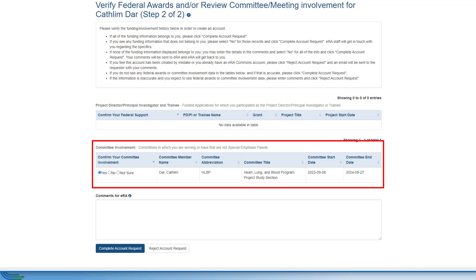If you have never participated in the review process before, this section will be blank or it may have the information for the review committee you are invited to participate in.